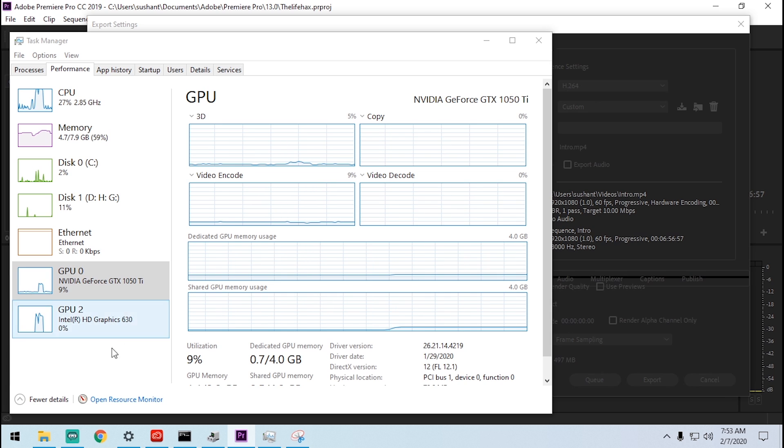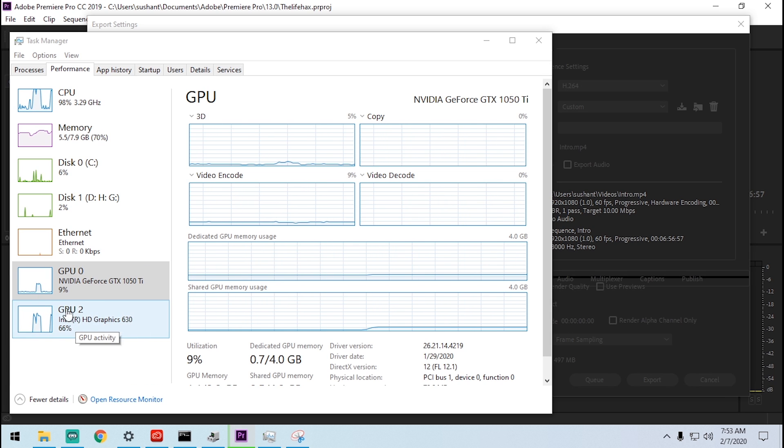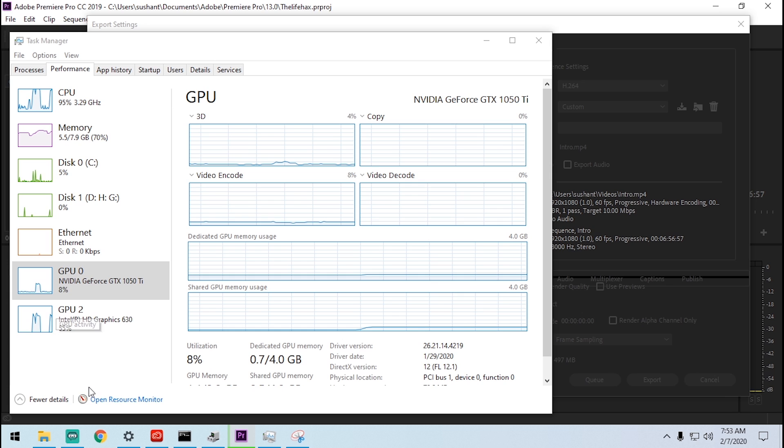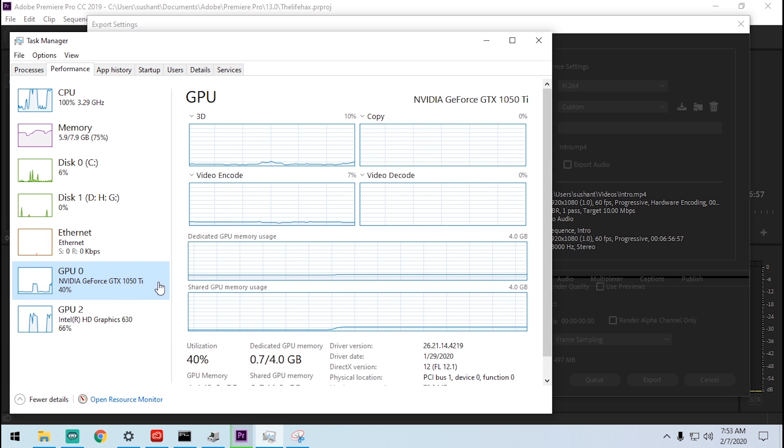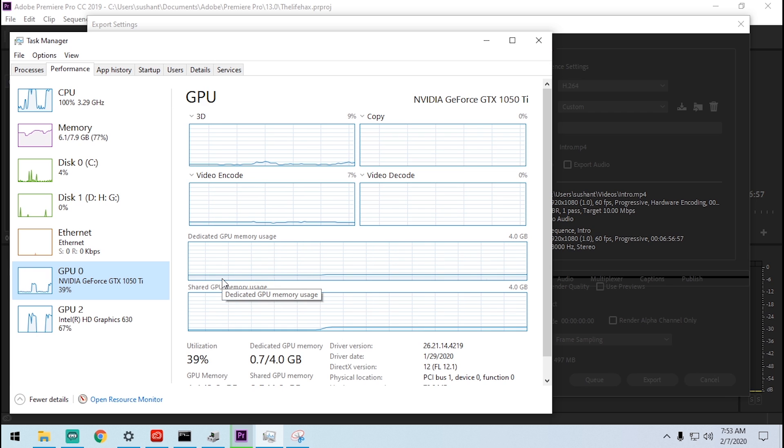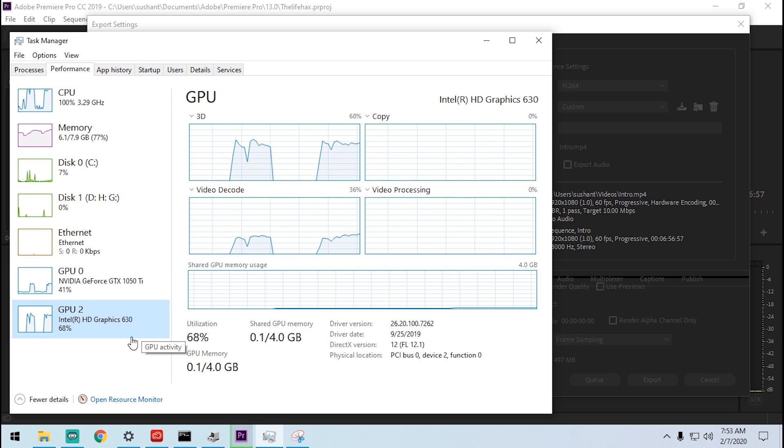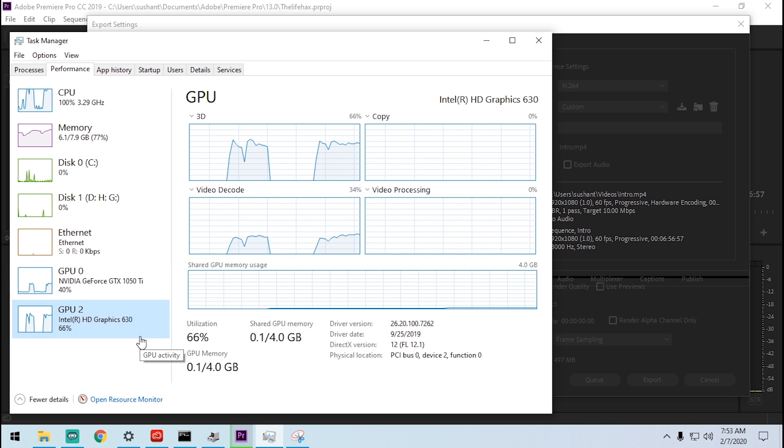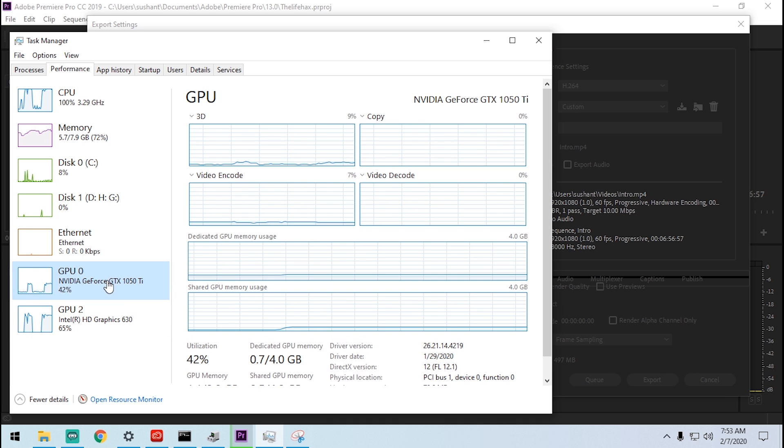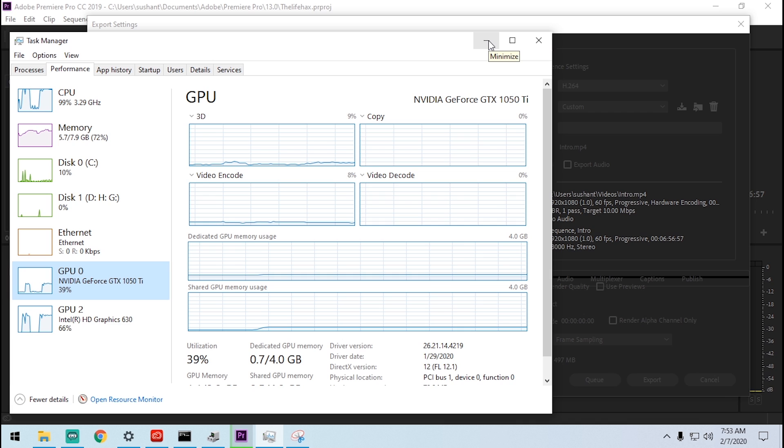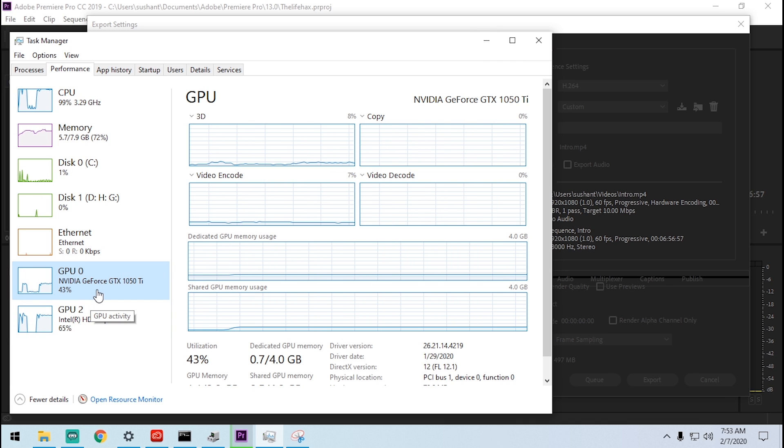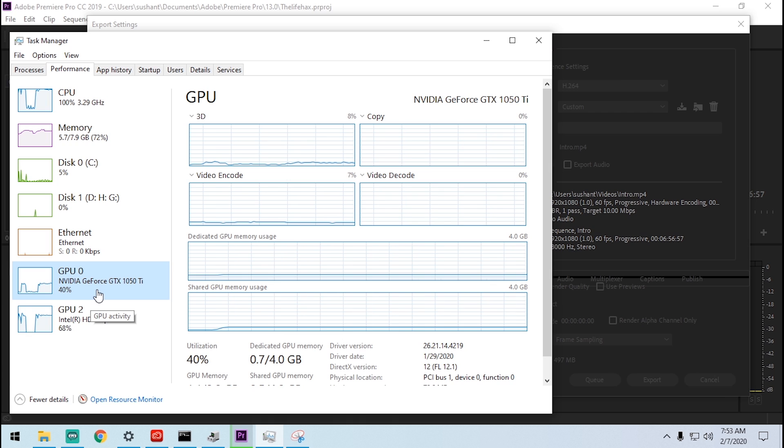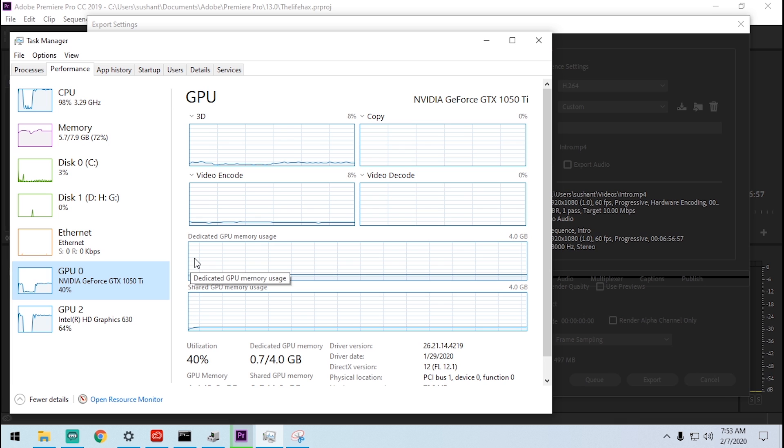Right now it's using nine and zero percent on GPU. Exporting right now and you can see that it will get some instant boost just like this. See the GPU on NVIDIA, it's working perfectly fine and also GPU 2 which is Intel HD Graphics.